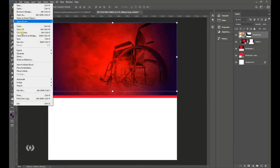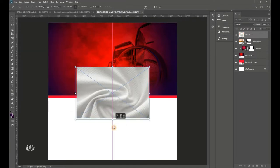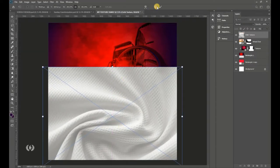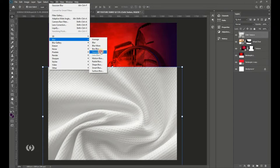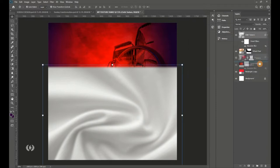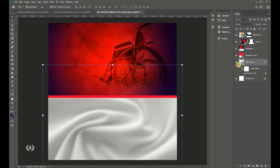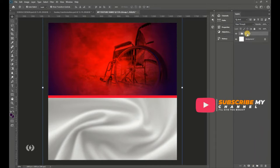Go to File > Place Embedded and bring in the cloth texture. Enlarge it to fill the page and hit Enter. Then go to Filter > Blur > Gaussian Blur and blur it about 9 pixels, then hit OK. Drag this cloth texture layer below all the other layers to use it as the background.